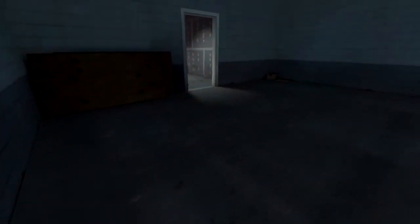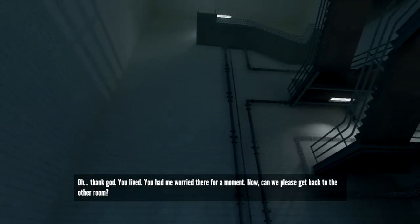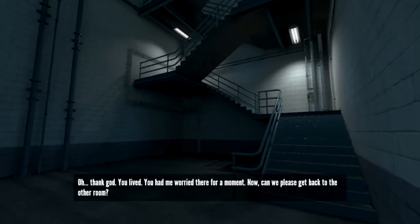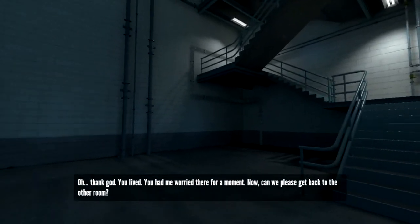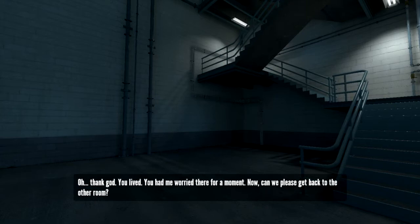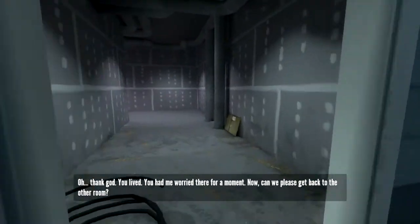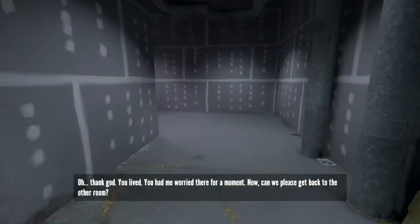No! Oh, thank God. You lived. You had me worried there for a moment. Now, can we please get back to the other room?